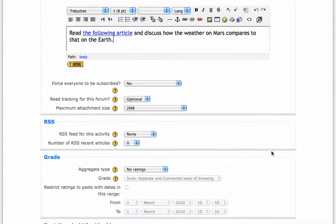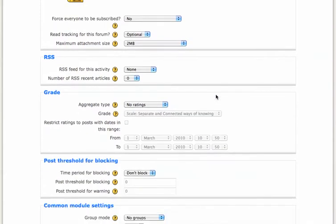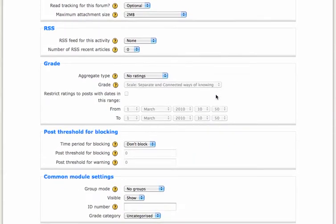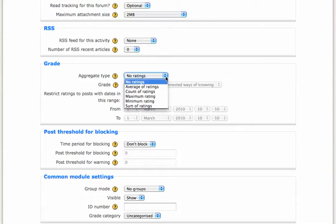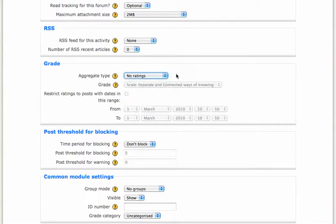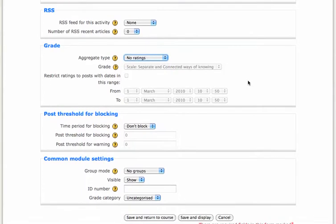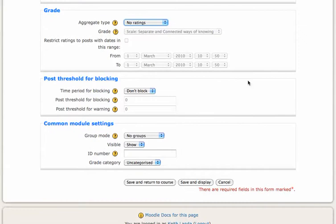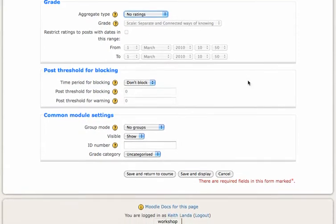Generally speaking, you do not want to force everyone to be subscribed to most discussion forums. You can, if you would like, set up a grading scheme where you grade each of the postings to the discussion forum. But for now, for this example, we'll just leave ratings turned off. It can be very complicated figuring out how you're going to aggregate the ratings on multiple posts that a student might be posting to a discussion forum.